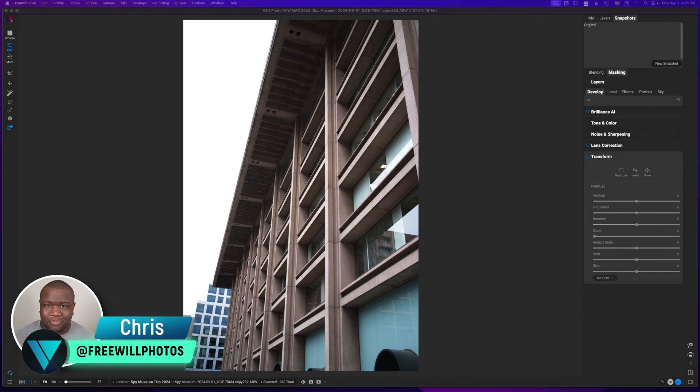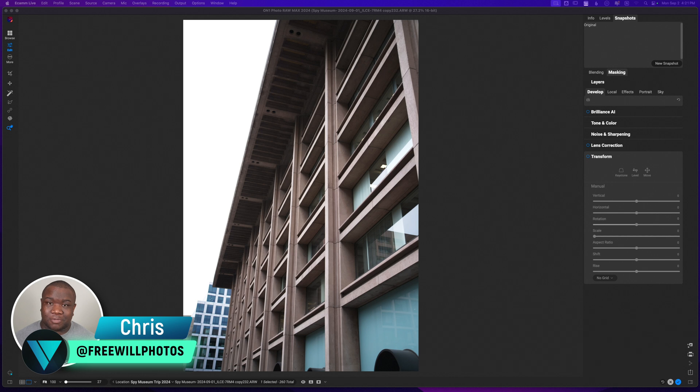What's up? Welcome back to another video here on Freewheel Photos. Today, I am going to do my absolute best to make something that resembles a fine art photo out of the image that we have here in front of us.